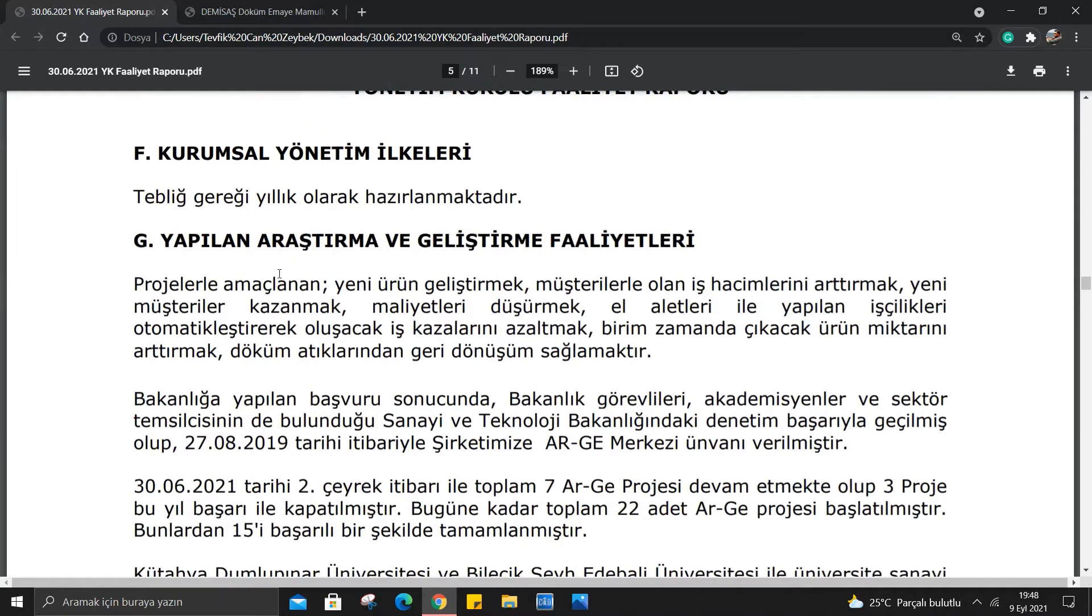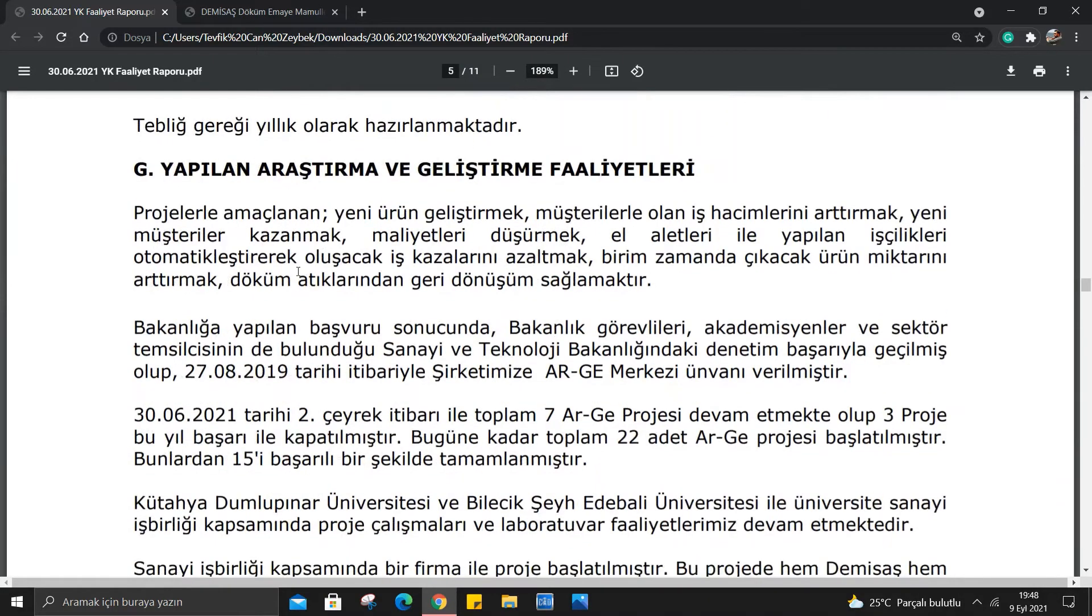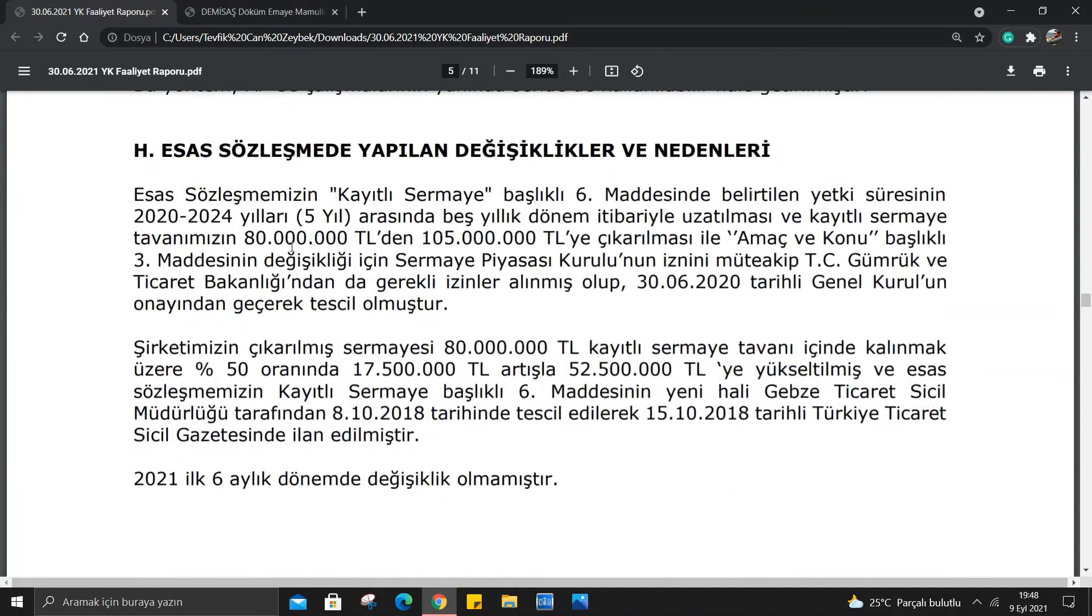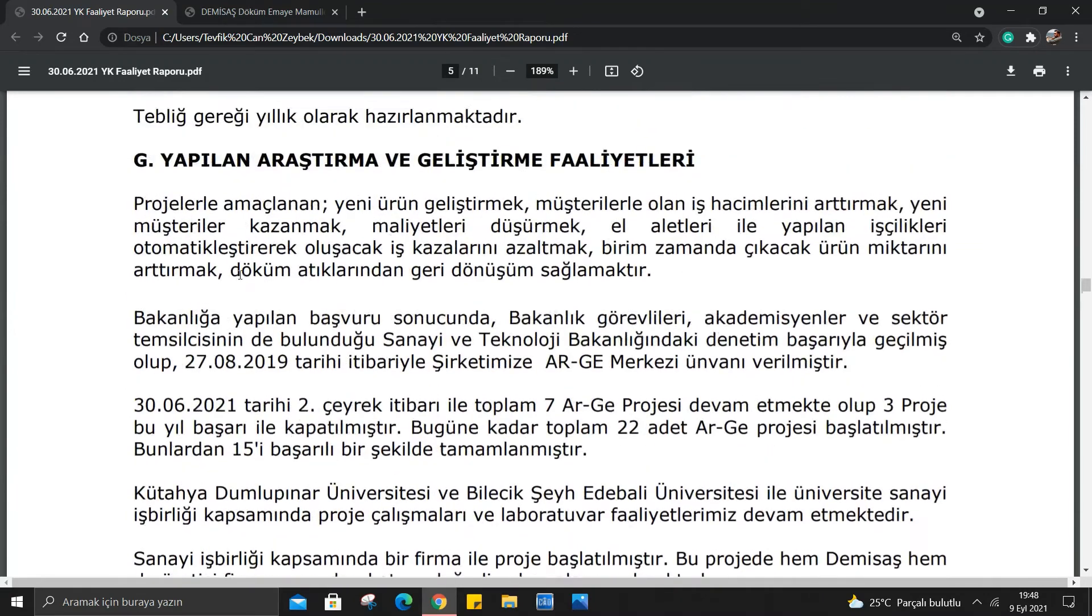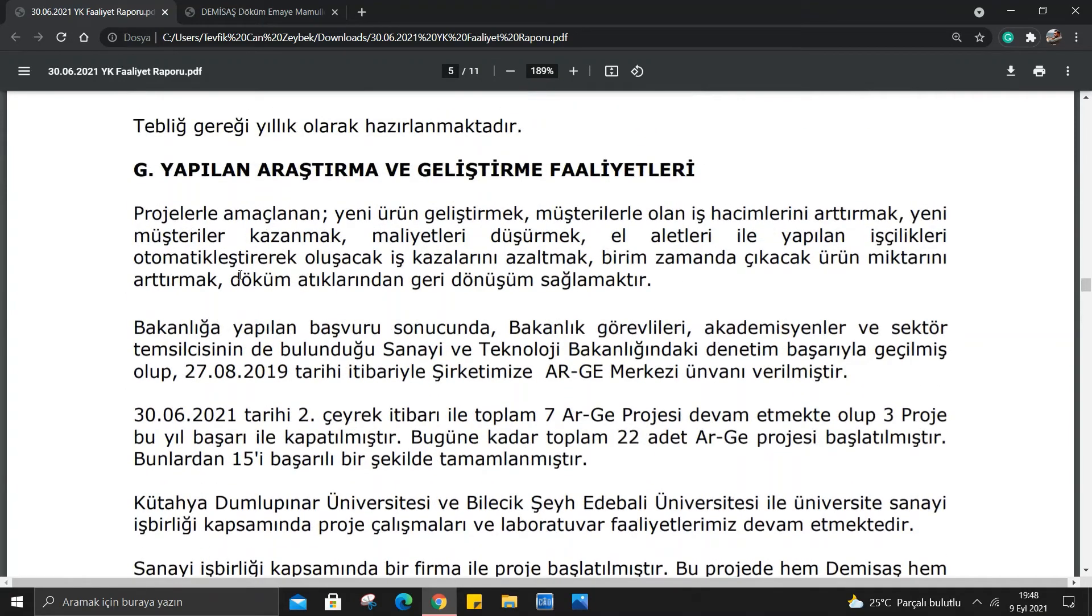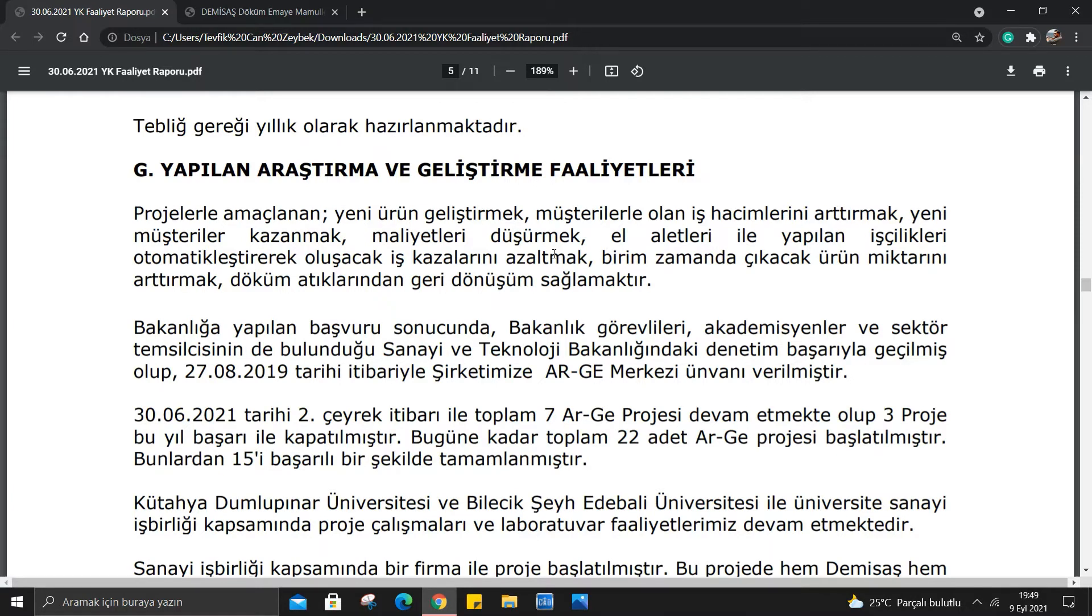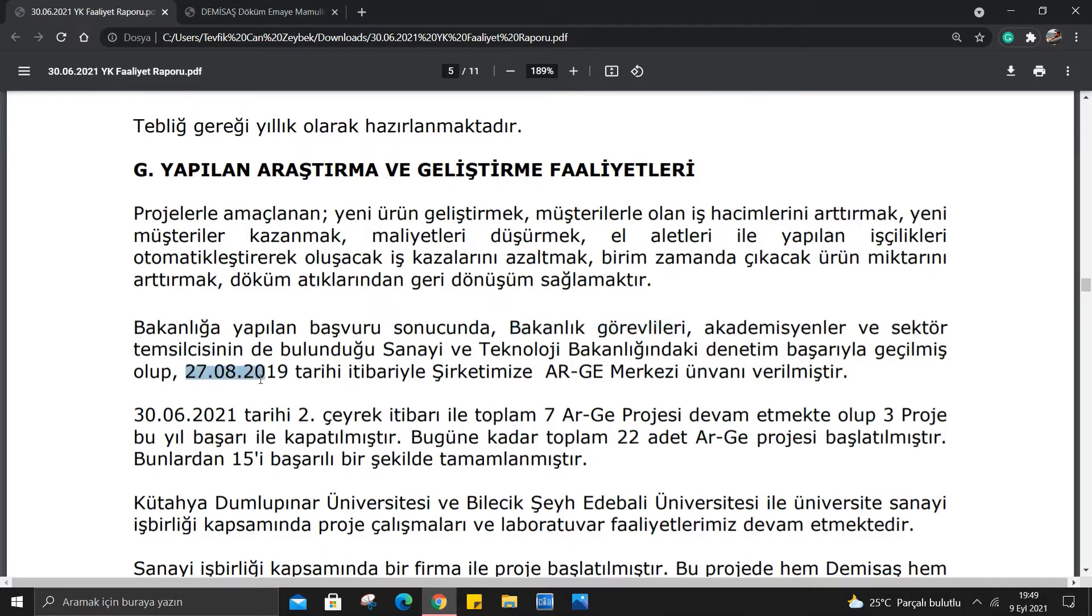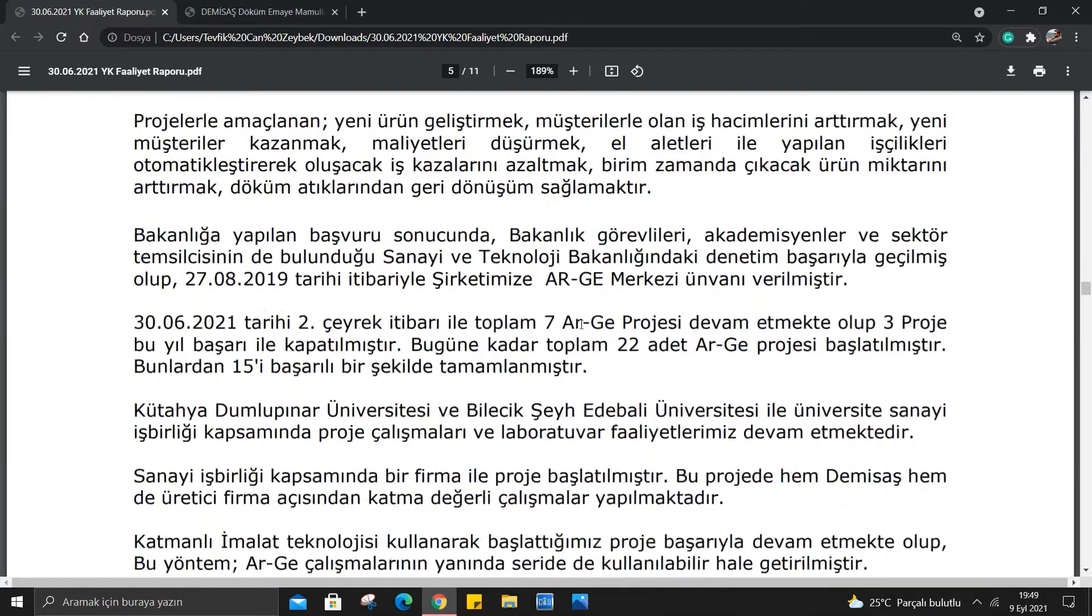ARGE çalışmaları var, bunlara bakalım. ARGE çalışmaları bildiğimiz gibi çok önemli şirketler için. Bakanlığa yapılan başvuru sonucunda Sanayi ve Teknoloji Bakanlığındaki denetim başarı ile geçilmiş, 27 Ağustos 2019 tarihi itibariyle şirketimize ARGE merkezi ünvanı verilmiştir. 30 Haziran 2021 tarihi itibariyle toplam 7 ARGE projesi devam etmekte olup 3 proje bu yıl başarı ile kapatılmıştır. Bugüne kadar toplam 22 adet ARGE projesi başlatılmıştır, 15'i başarılı bir şekilde tamamlanmıştır.